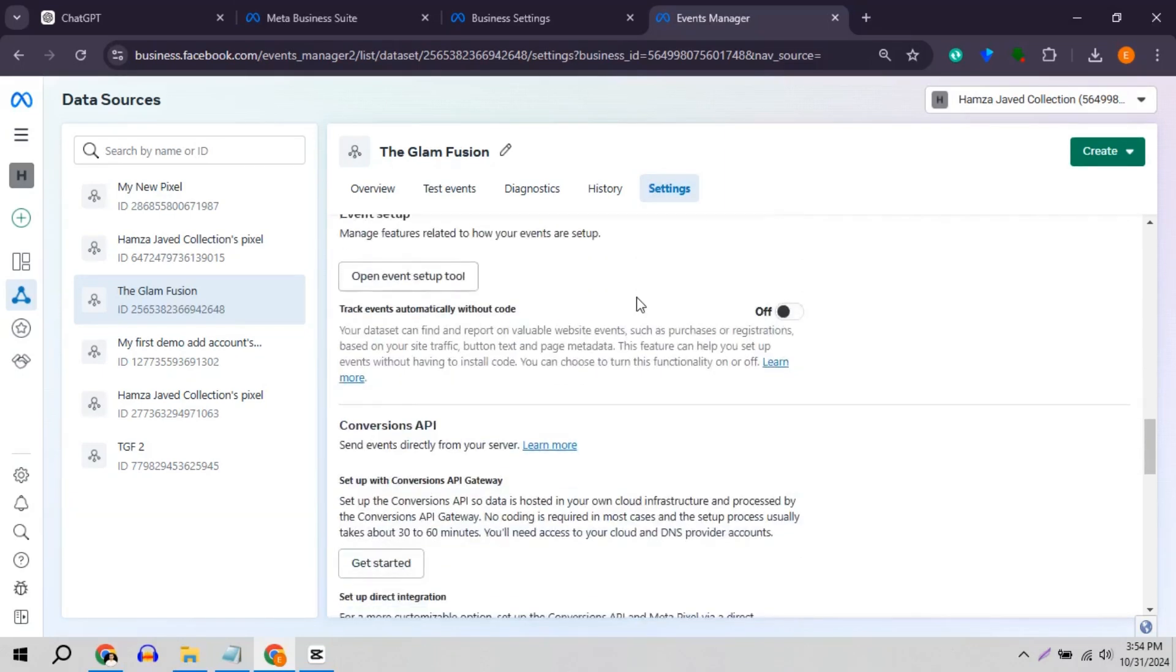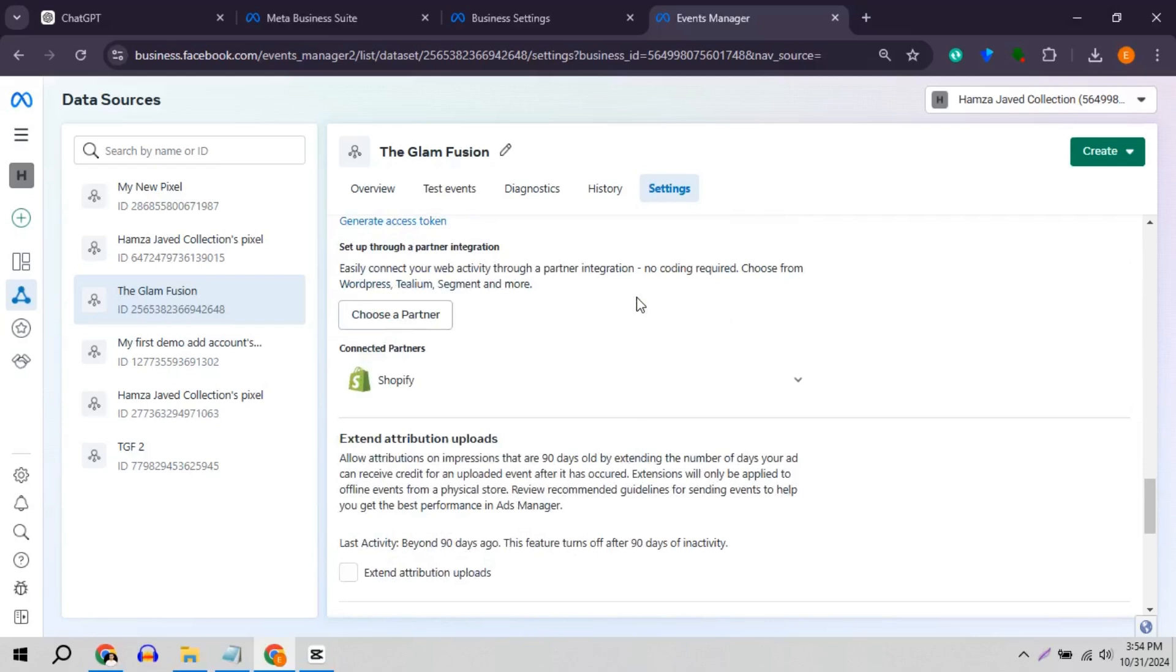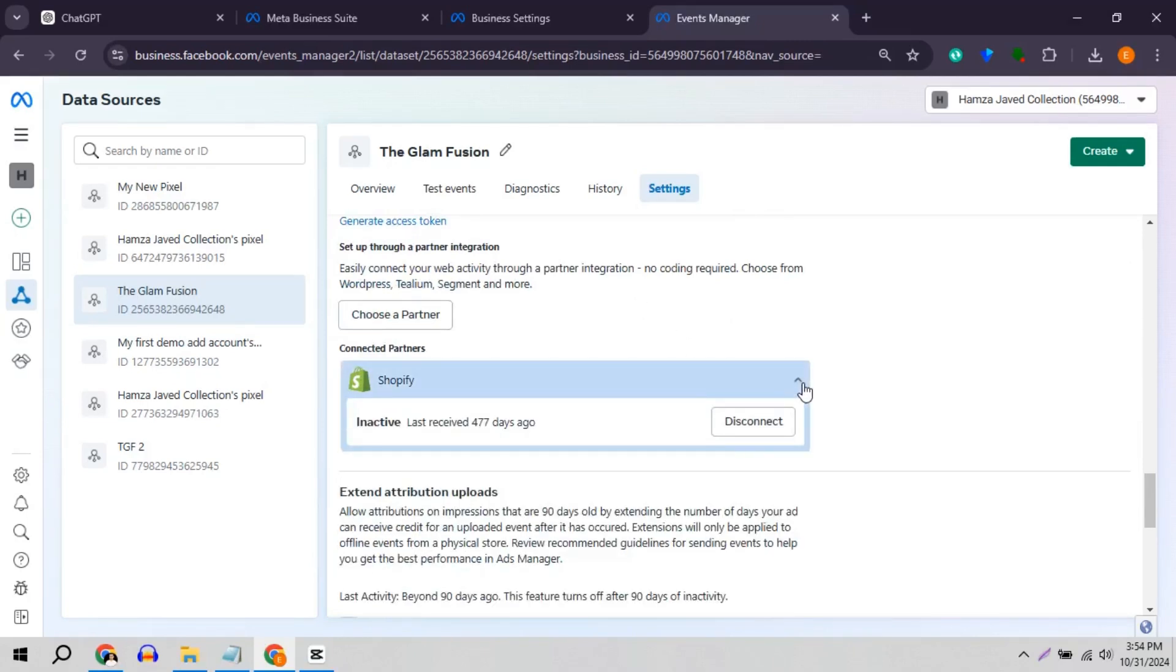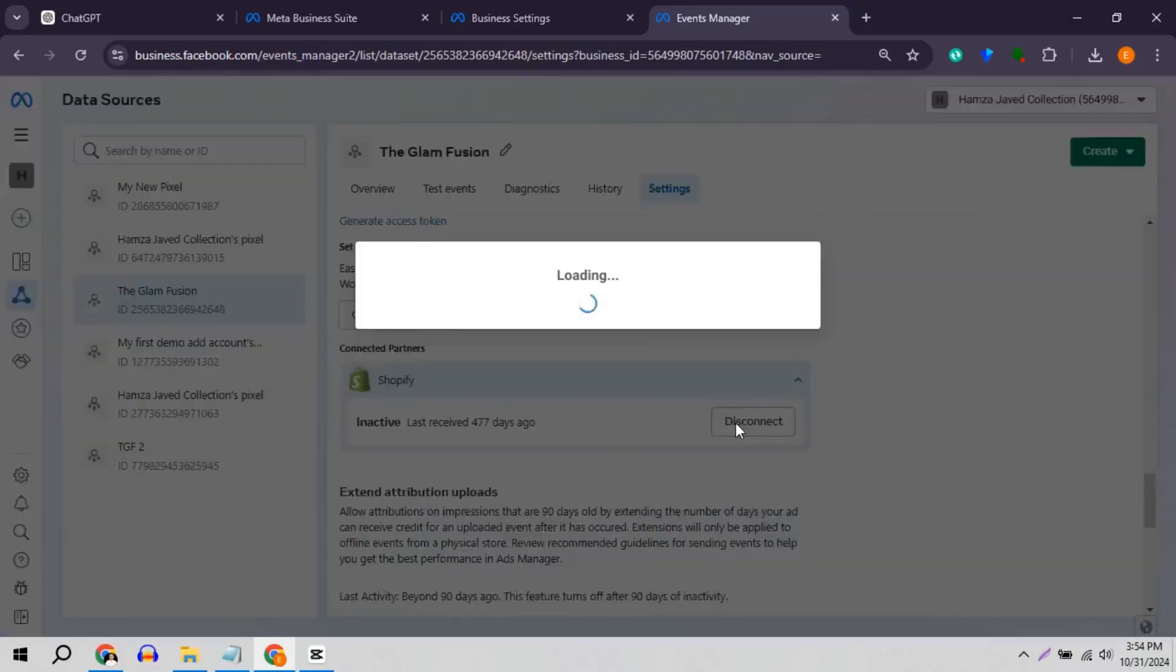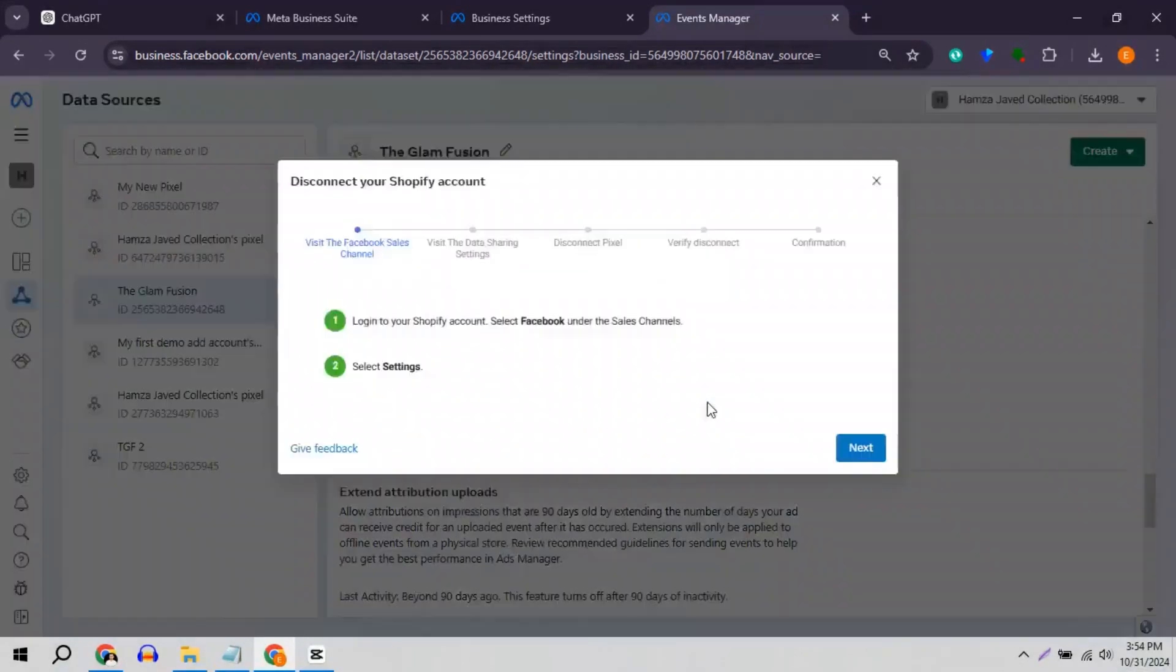In partner integration section, you will see different apps. Click on Shopify and disconnect it.